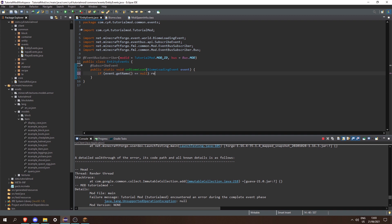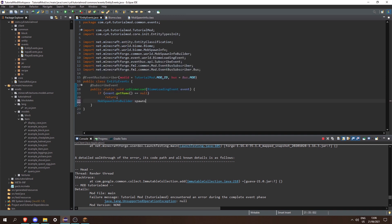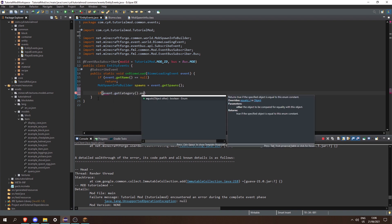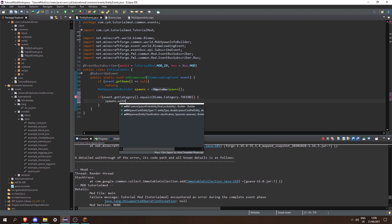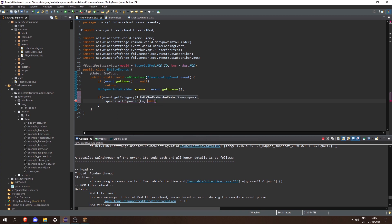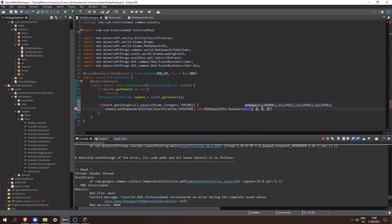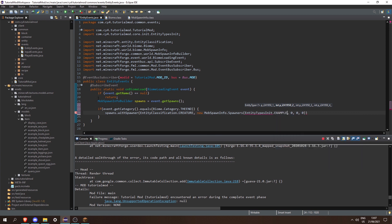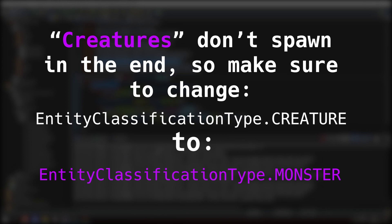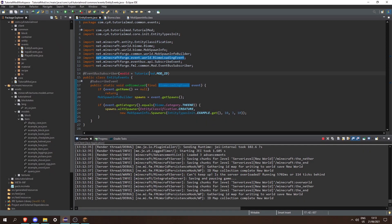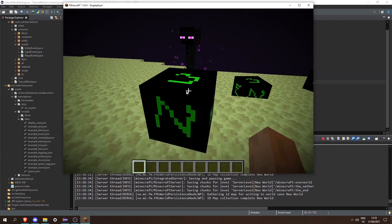If event.getName() is equal to null we're going to return. Next we can do MobsSpawnInfo.Builder called spawns = event.getSpawns(). Then we can check if event.getCategory().equals(Biome.Category.THEEND) — so my mob is going to spawn in the End. We have to do spawns.withSpawner(), then pass in an EntityClassification of CREATURE, and then a new MobSpawnInfo.Spawners with EntityTypesInit.EXAMPLE.get(), then the weight, the minimum group size of three, and the largest group size of ten. Then we can remove the bus = Bus.MOD and make this final.